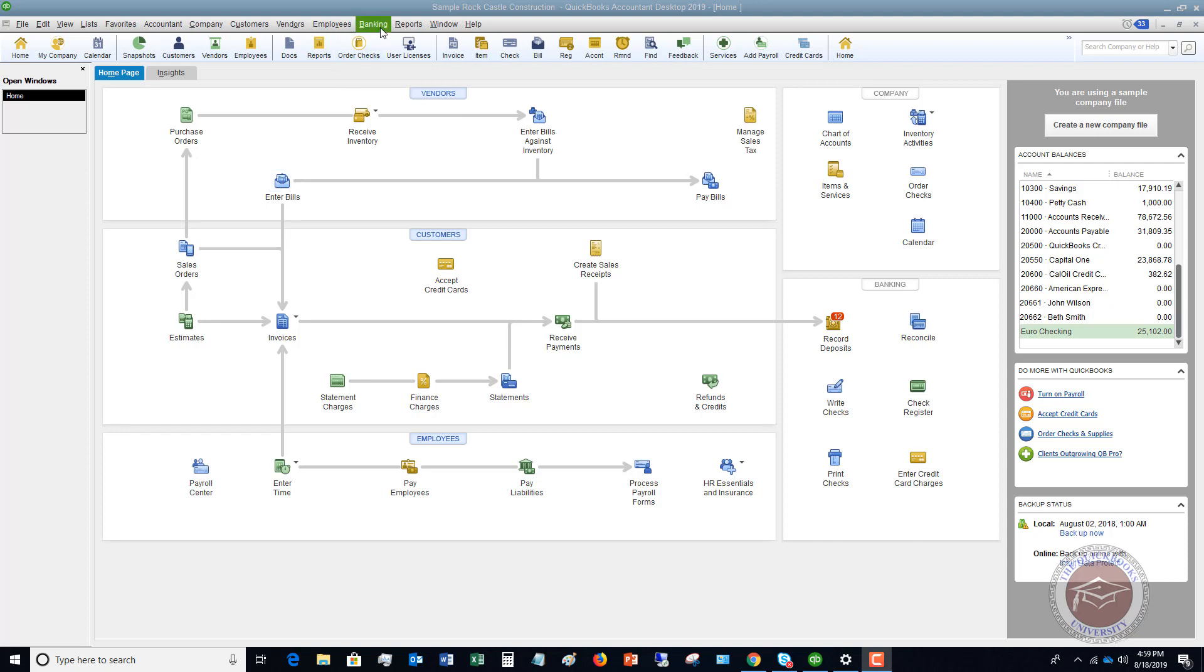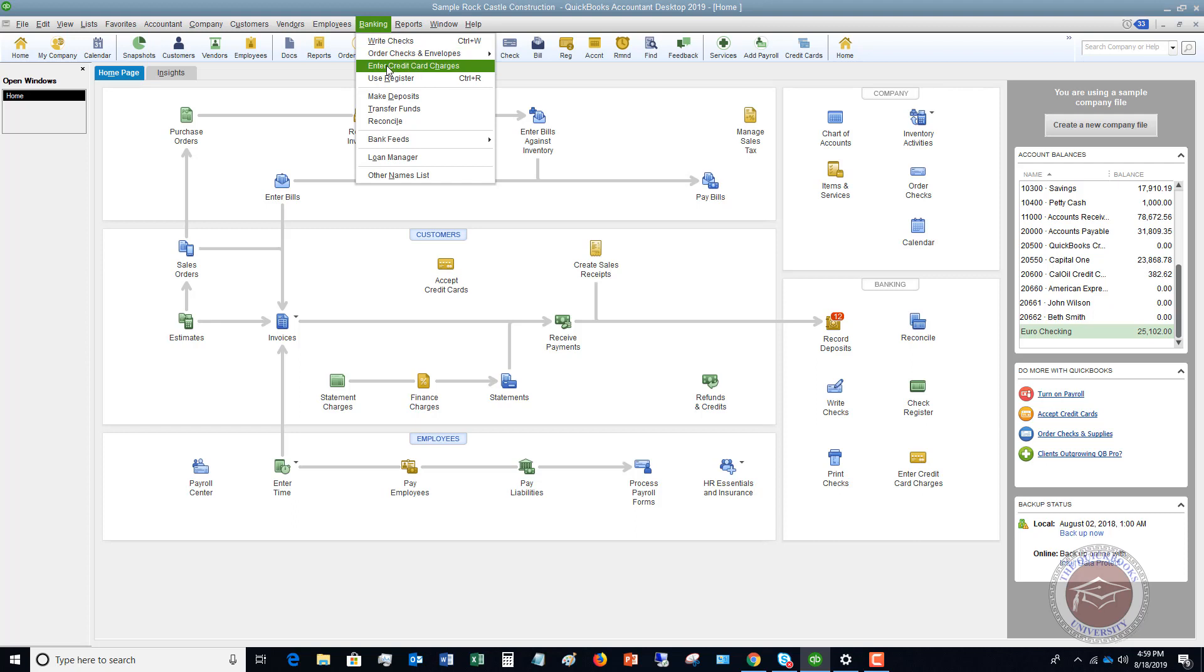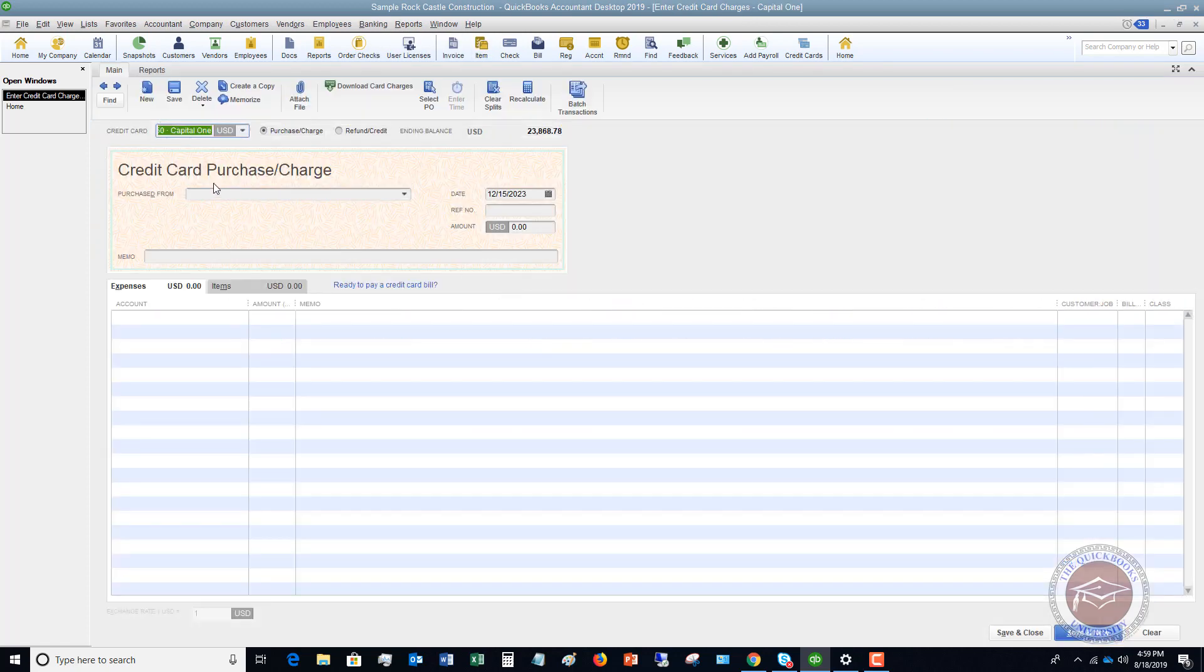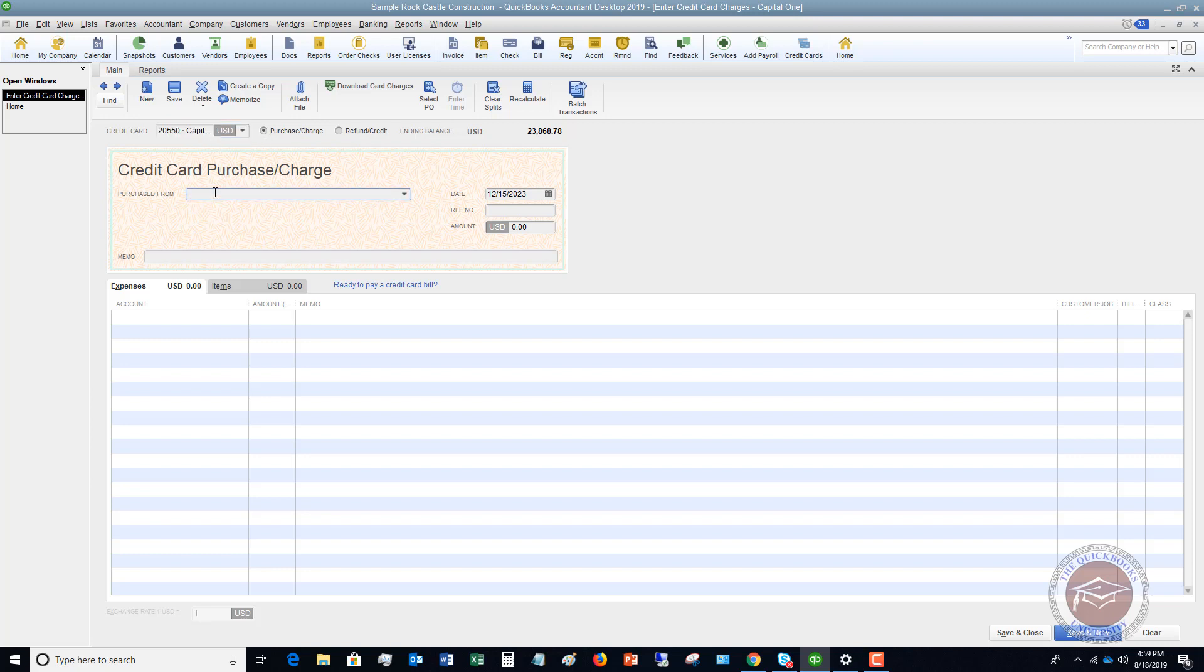The first thing that you want to do is you want to go to banking and enter credit card charges. All right. You can also get to that right here. There's a button down here under banking and credit card charges. So you're going to choose which credit card this is and you're going to put in your purchase information.